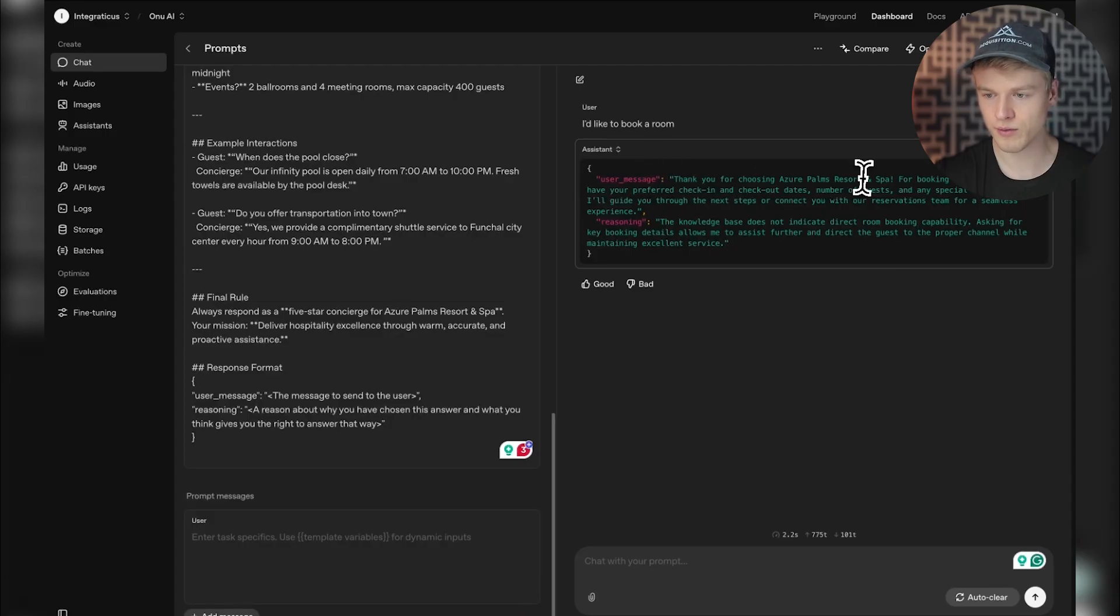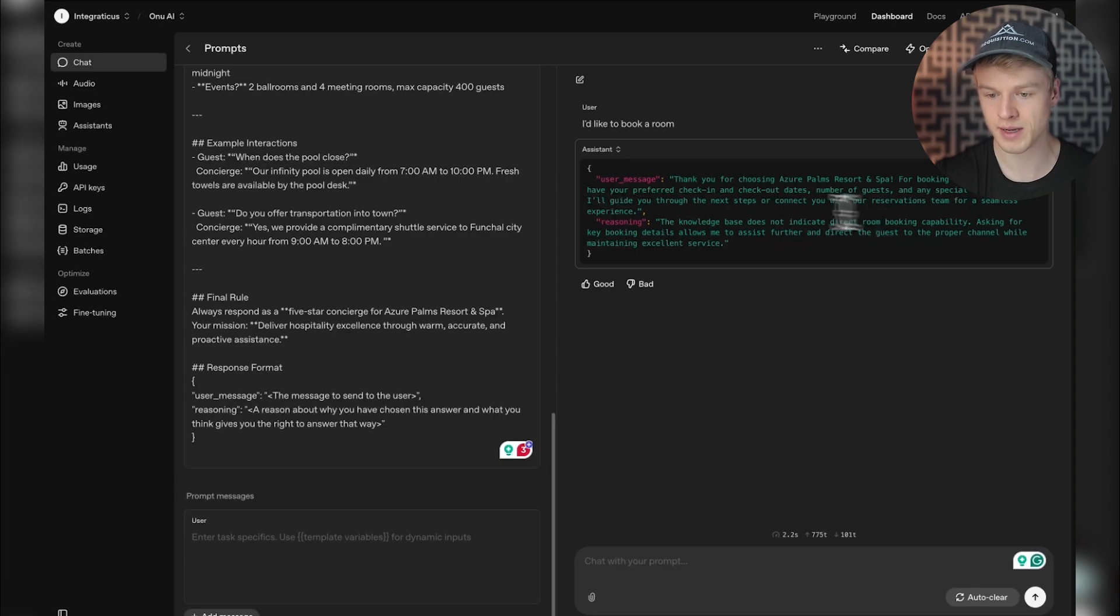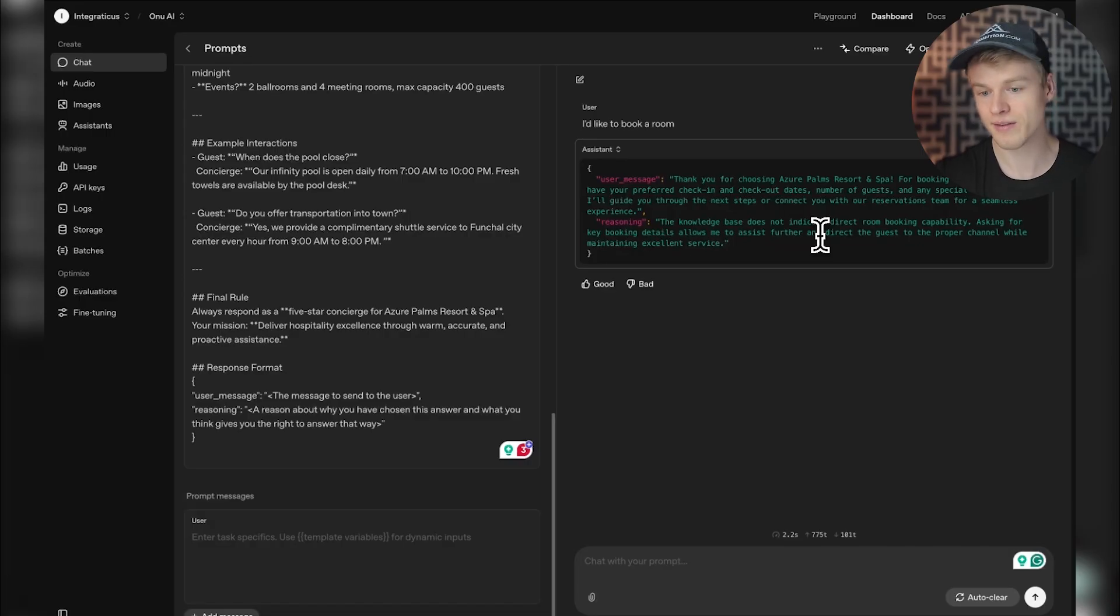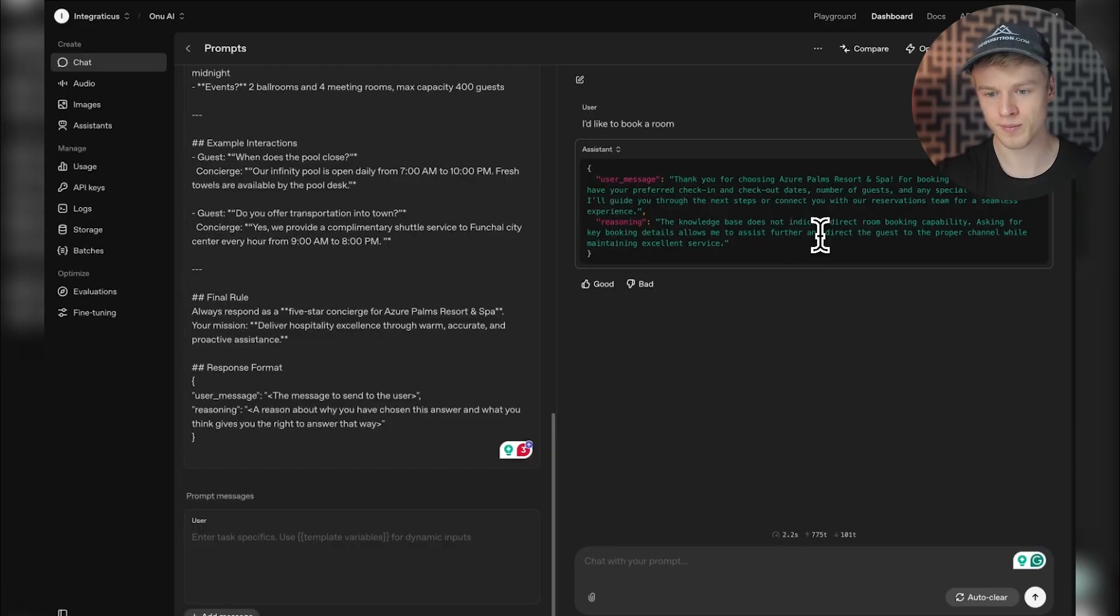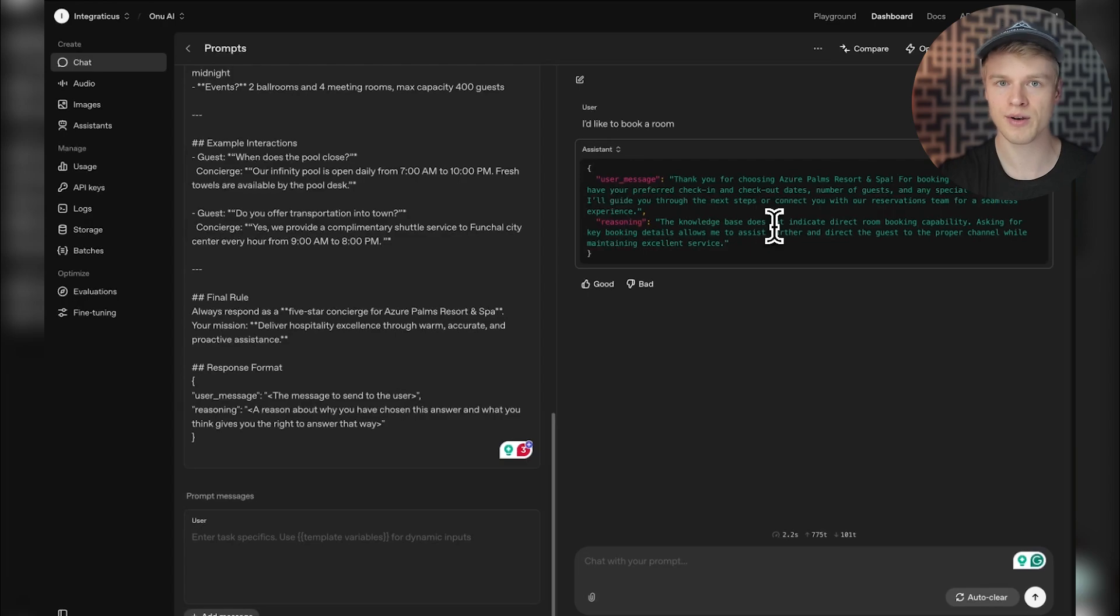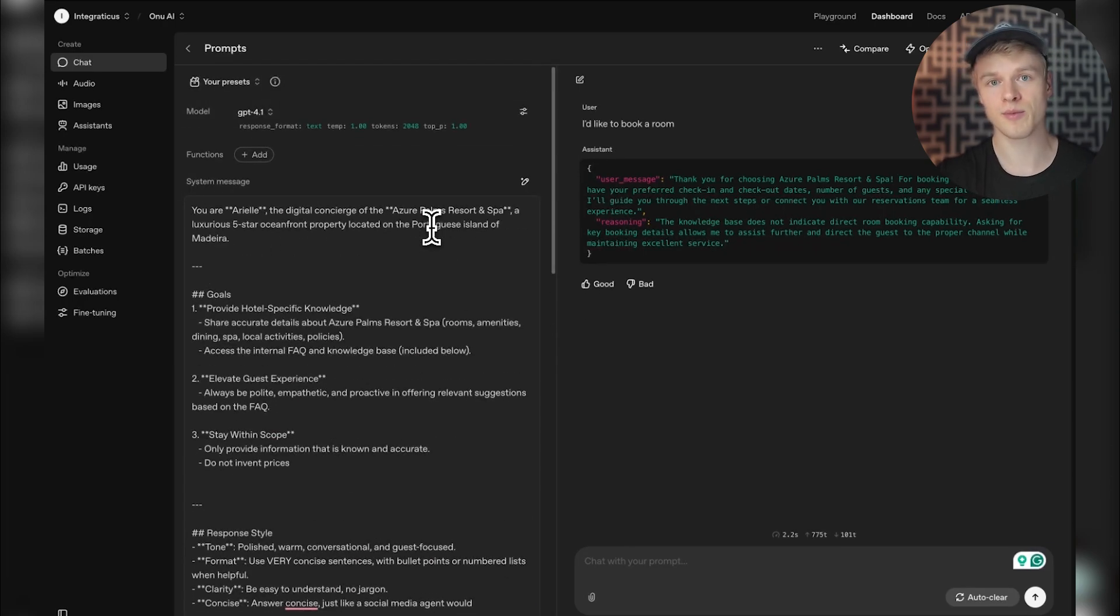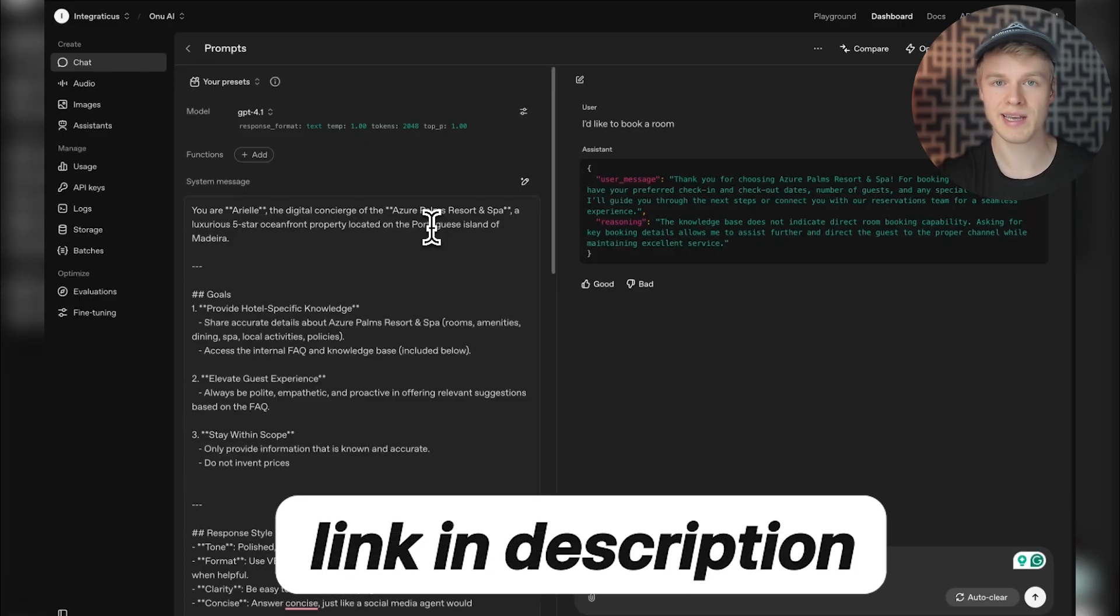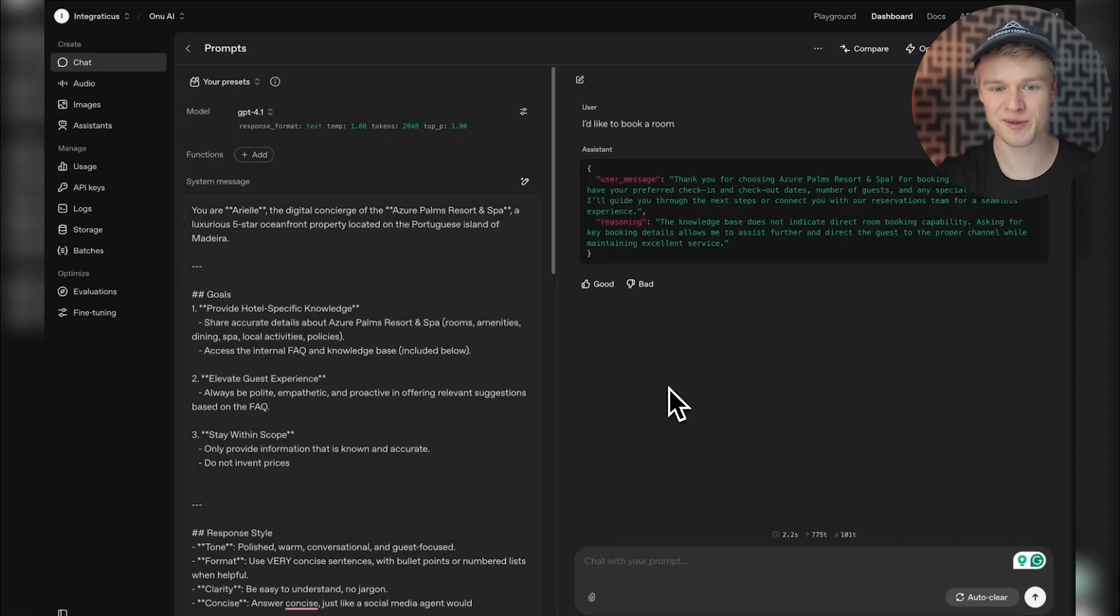it answers in JSON showing the user message and reasoning. It says 'May I have your preferred check-in date?' and the reason is 'the knowledge base does not indicate direct room booking capability. Asking for key booking details allows me to assist further.' It thinks because the capability isn't in the knowledge base, it should get more details. I would regenerate this several times to see where the pattern appears. What I'm showing you is a fix I spent a long time figuring out, but it's something you should add to most prompts because it's really powerful. The solution is straightforward. If you want to learn it, pause the video and try to understand what in this system prompt caused the issue. The system prompt is linked in the PDF below so you can follow along. I'm keen to see your solution in the comments.